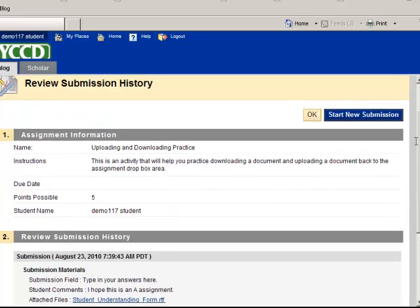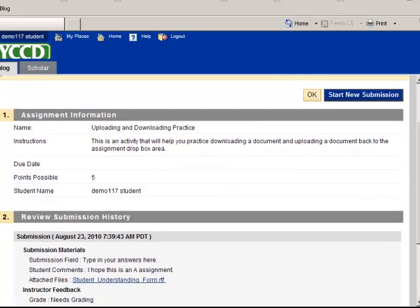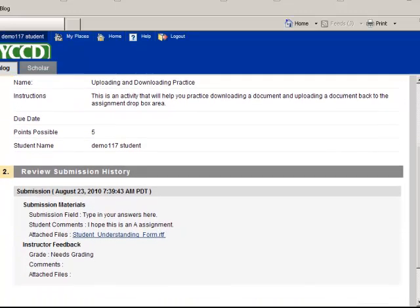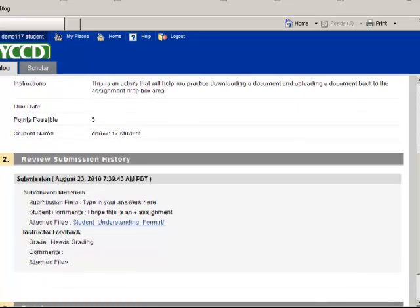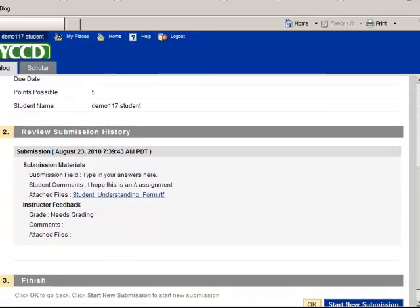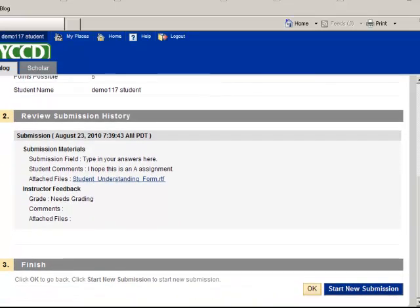So now that I have submitted that, we're going to have some submission history that I can go over. Make sure that I have attached the correct file. And I can do a new submission if I haven't or if I had something else that I needed to upload or attach.